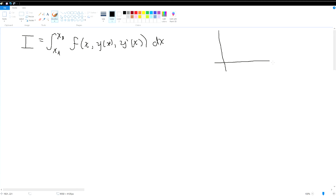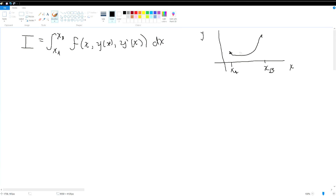To illustrate, we have the y-axis and x-axis, a starting point x_a and an endpoint x_b. This is what the minimized function looks like. We want to prove that this is the minimization of this function.